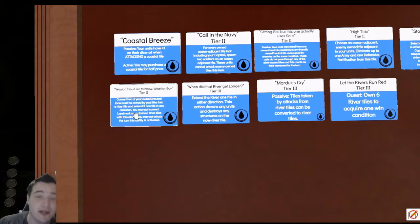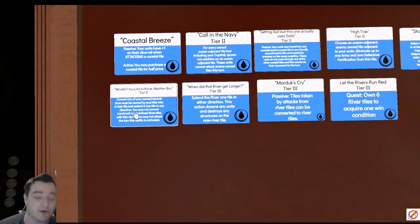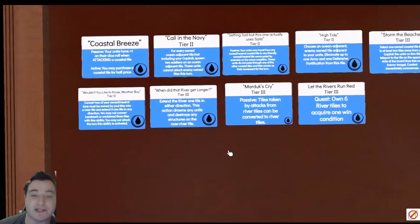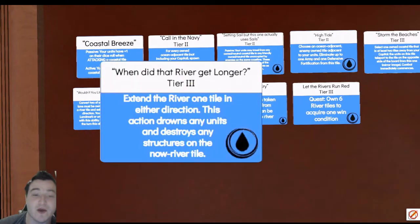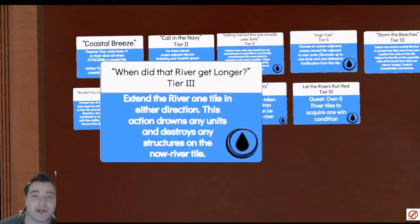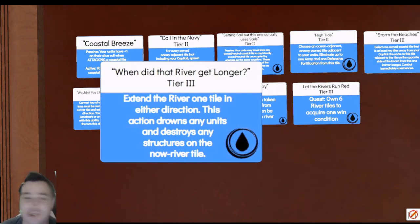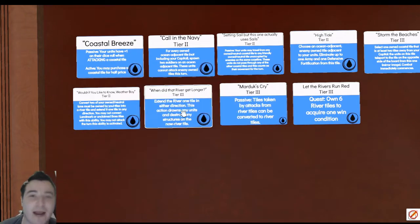This is going to allow us to get a movement buff. If we are in a river tile, we can end on any river tile. So this is a lot of extra movement on the board. And then when we get to tier three, we can extend the river tile in any one direction and eliminate all structures and units on that tile, which is just going to be free grabs for us.